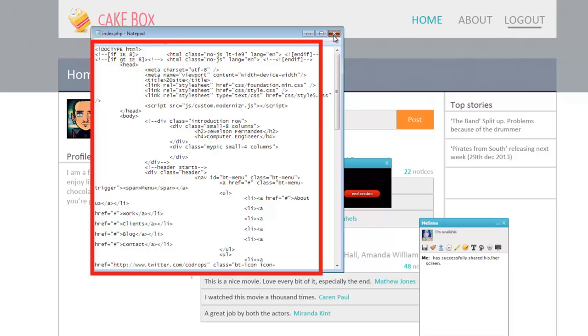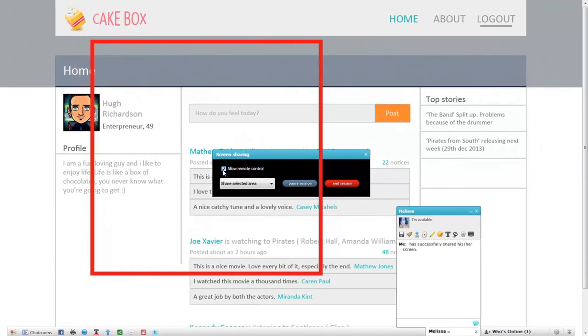The user can also allow his friend to control his screen by clicking on the Allow Remote Control checkbox. His friend can then control the user's screen remotely.